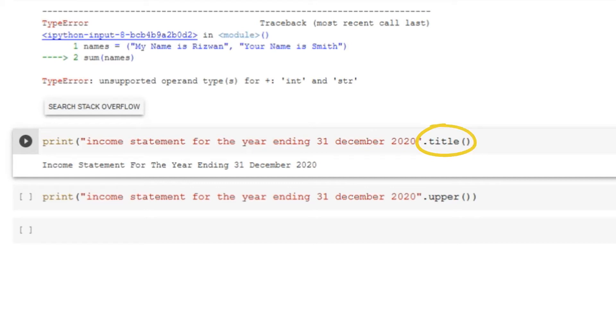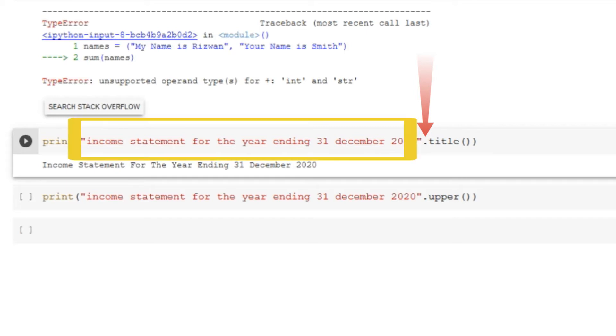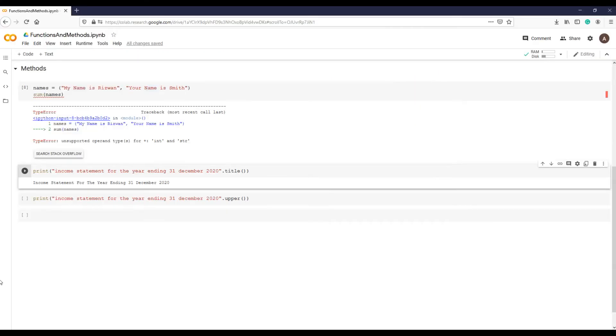And in the middle we have this dot. Python string method rule is to use a dot after string followed by method we are applying. We know that a number cannot be a title case, otherwise we will get an error.